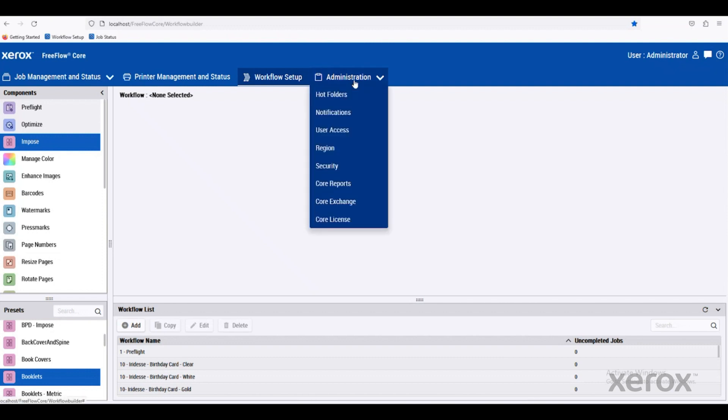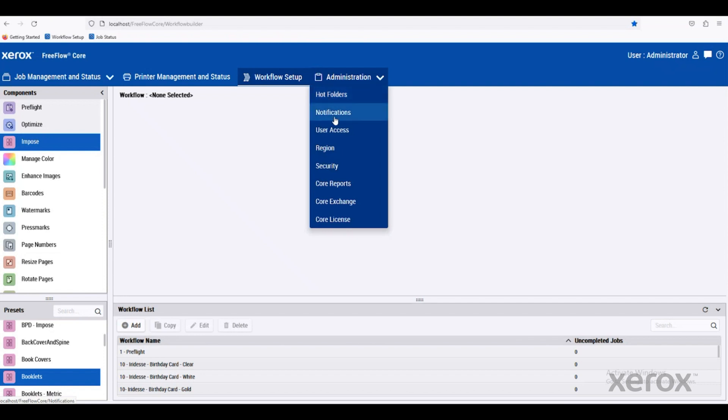Then you go to the Administration tab. This controls a lot of different things, starting with hot folders. There's a lot of different ways to submit down into FreeFlow Core. Maybe that's JDF, JMF. Could be hot folders or through the web browser. Could even be a CSV file. You can set up notifications or user access.